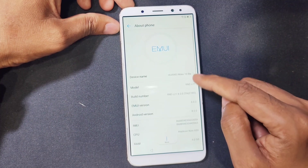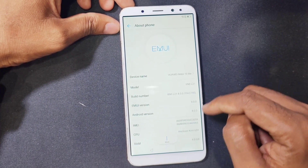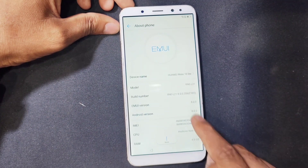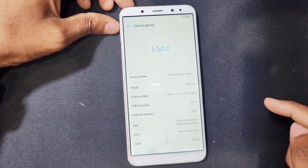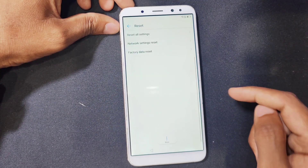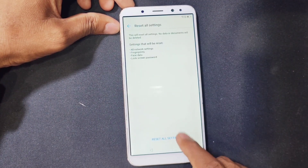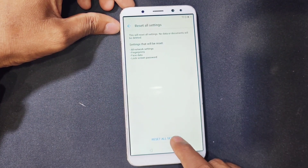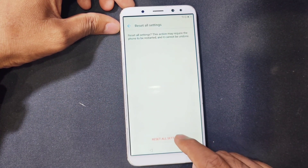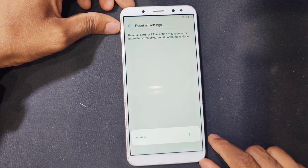Here is the option we need — we are looking for this option. Go to the system and here we can see our phone model number, RNE-L21. Here is Mate Lite and Android version is 8. So come back, go to reset and reset all settings.